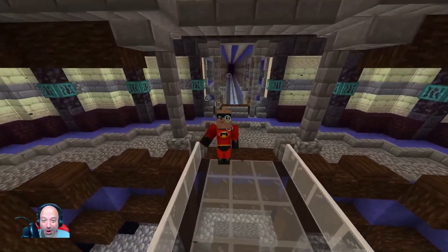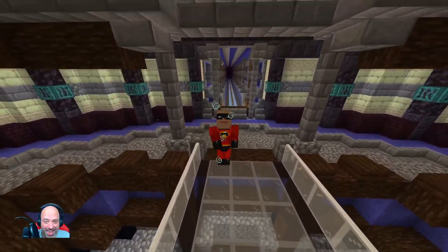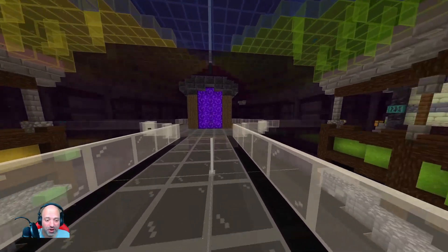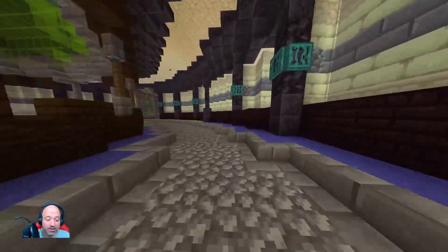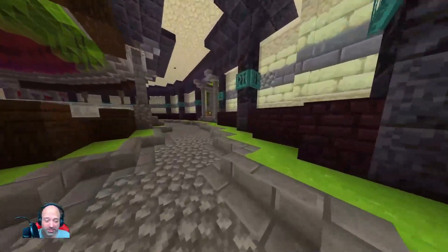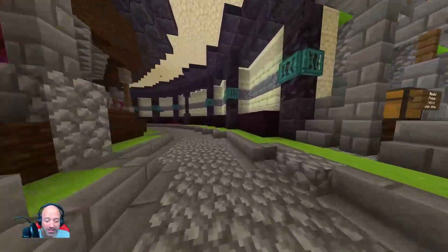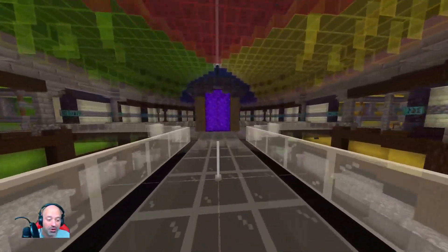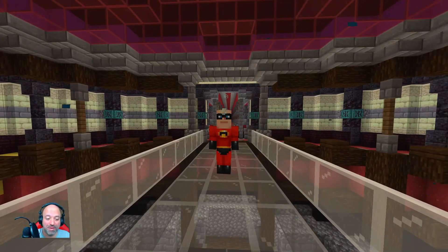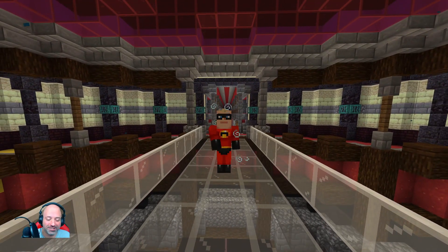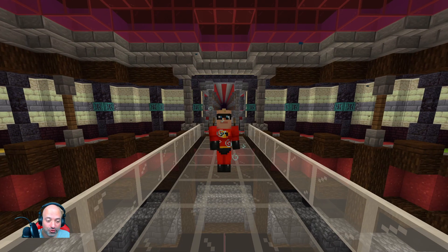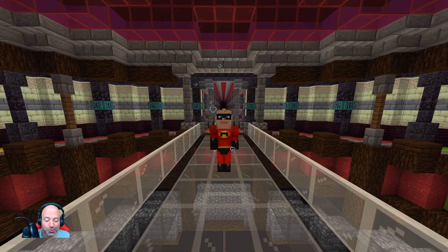Mojang has been very busy updating the game to get ready for the Caves and Cliffs update, and as a result they have broken or changed a lot of the world generation stuff. A lot of the third-party tools we used no longer work, so we have a new tool to show you today which was made by Rufus Atticus. There's a card up there with a link to his channel and all his details are also in the description.